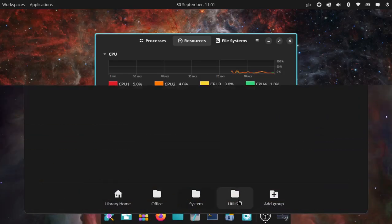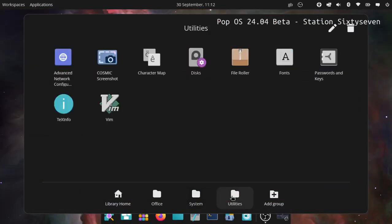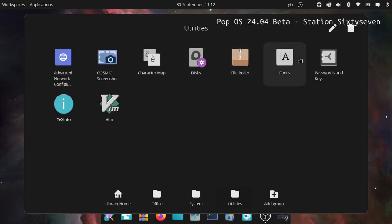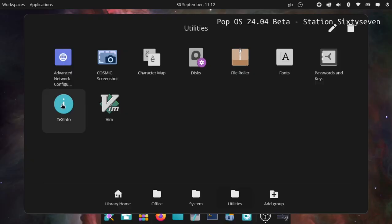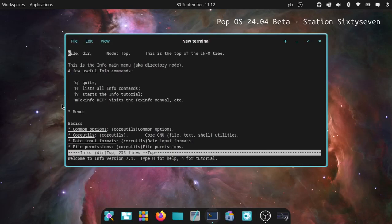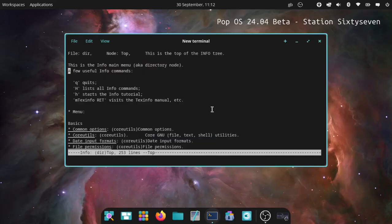Under utilities: Advanced Network Configuration, Cosmic Screenshot which is how I took that photo, Character Map, GNOME Disk Utility - love that so much - File Roller for archived files, Fonts for looking at your fonts, Passwords and Keys, Text Info - I can tell you what that is.